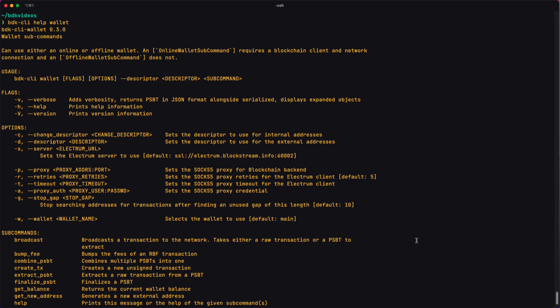You can think of flags as sort of toggles. They're either on or off, but they don't require any arguments. So for example, the verbose here is either there or it's not there.